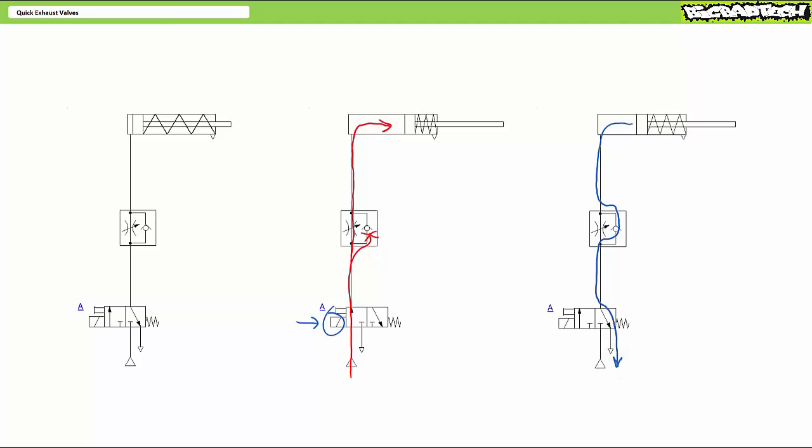After all, it's air and pneumatic systems have no need for a return reservoir as do hydraulics. Air, at least at the time of this recording, is cheap and plentiful. You can always get more.